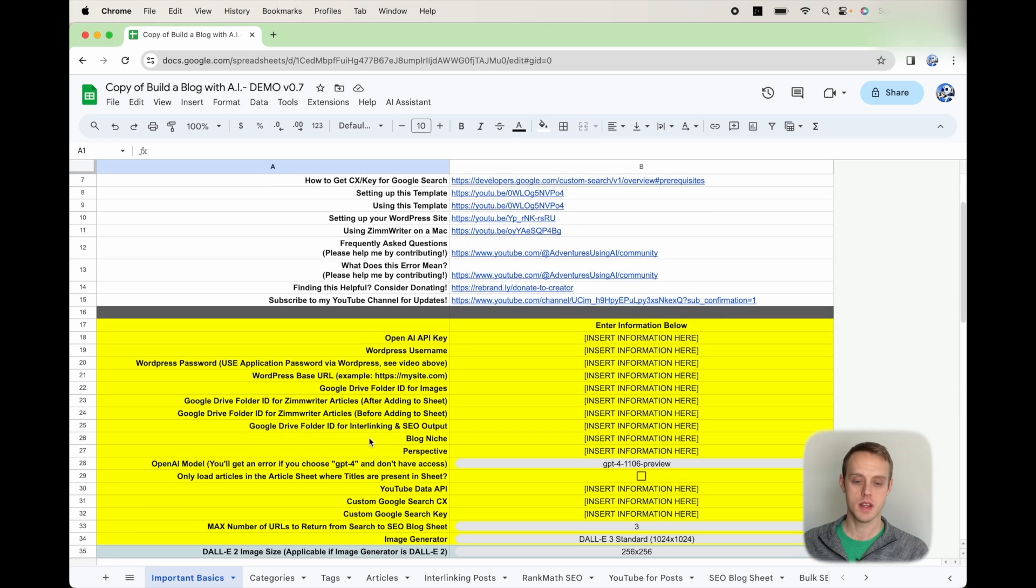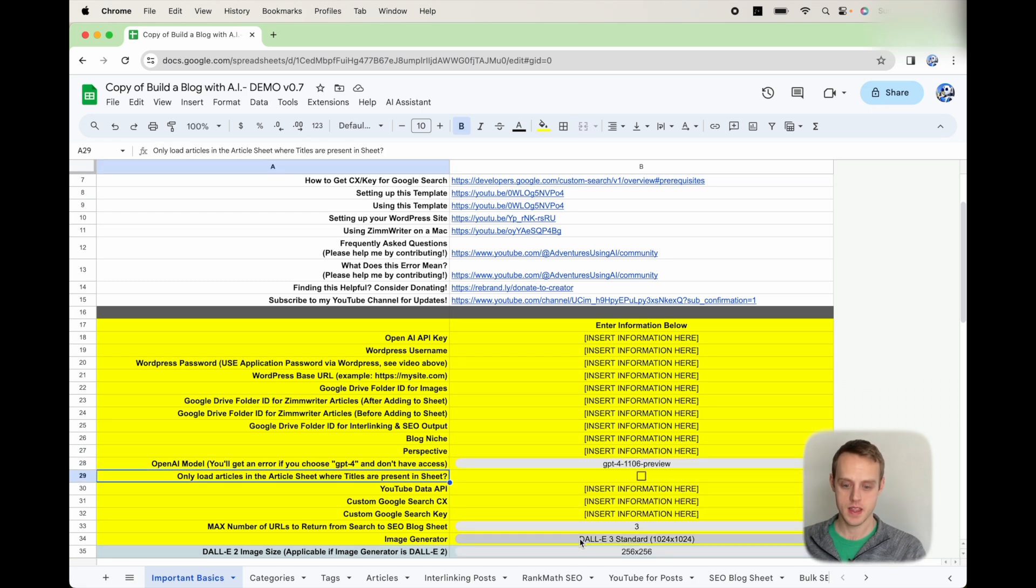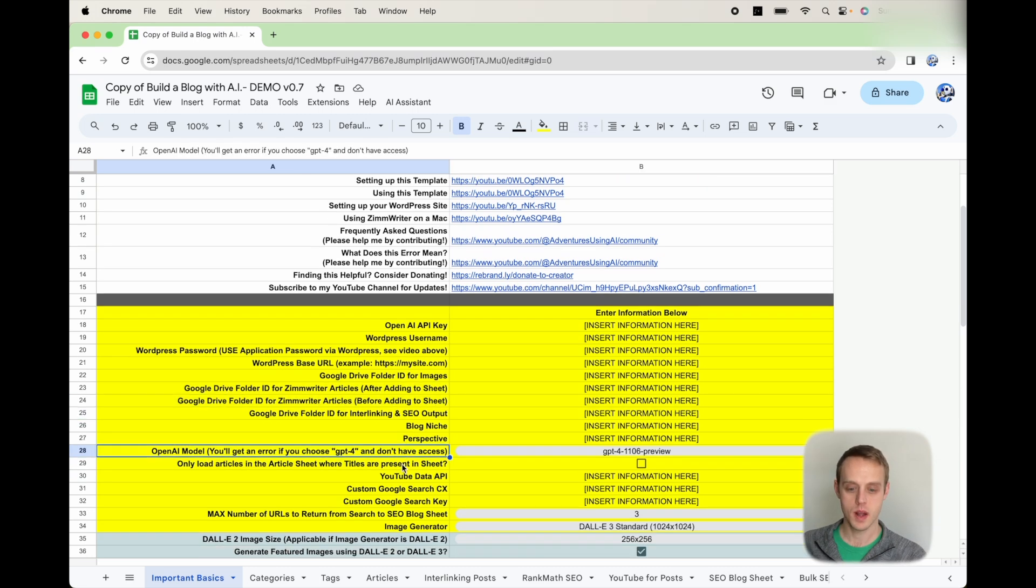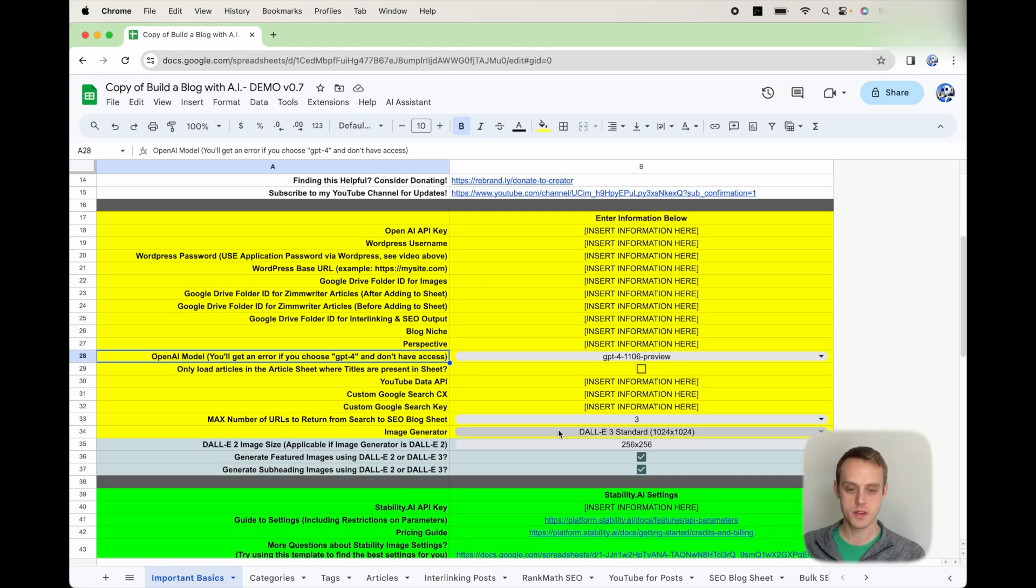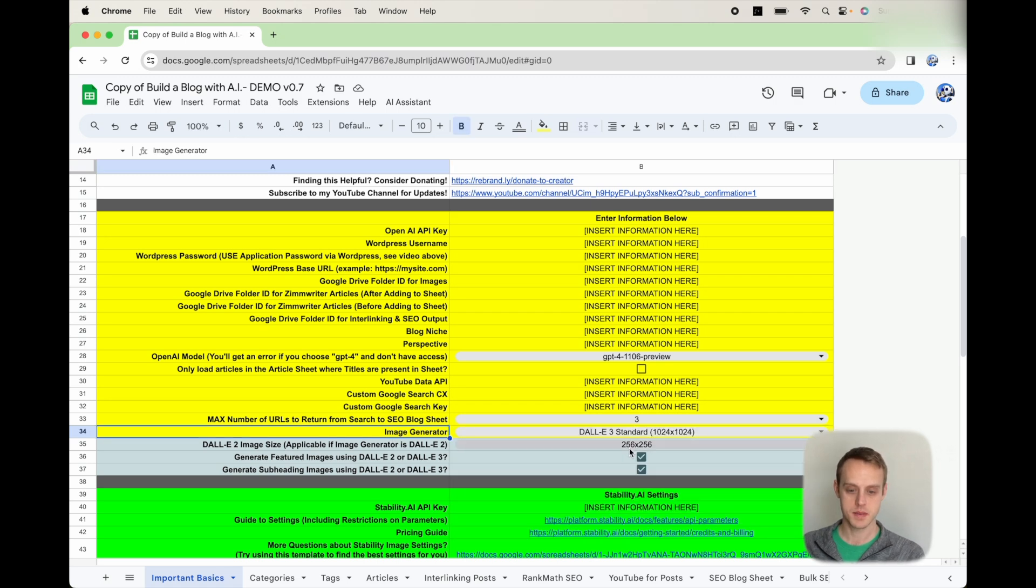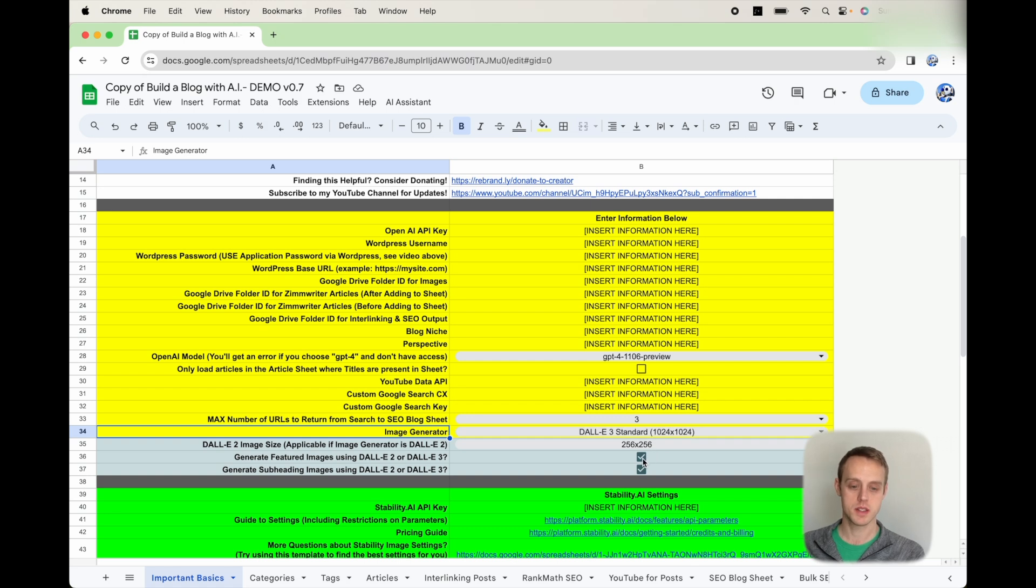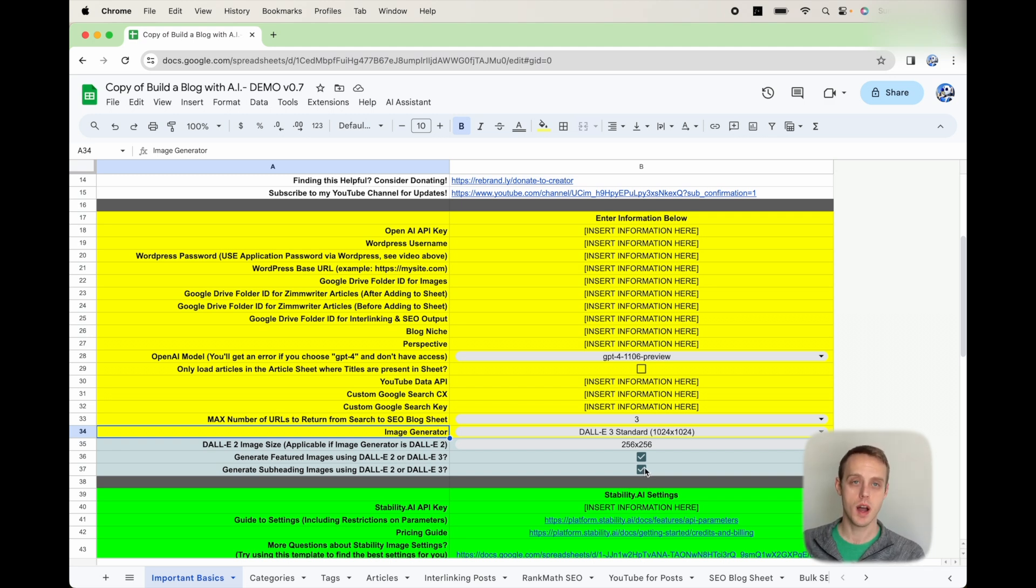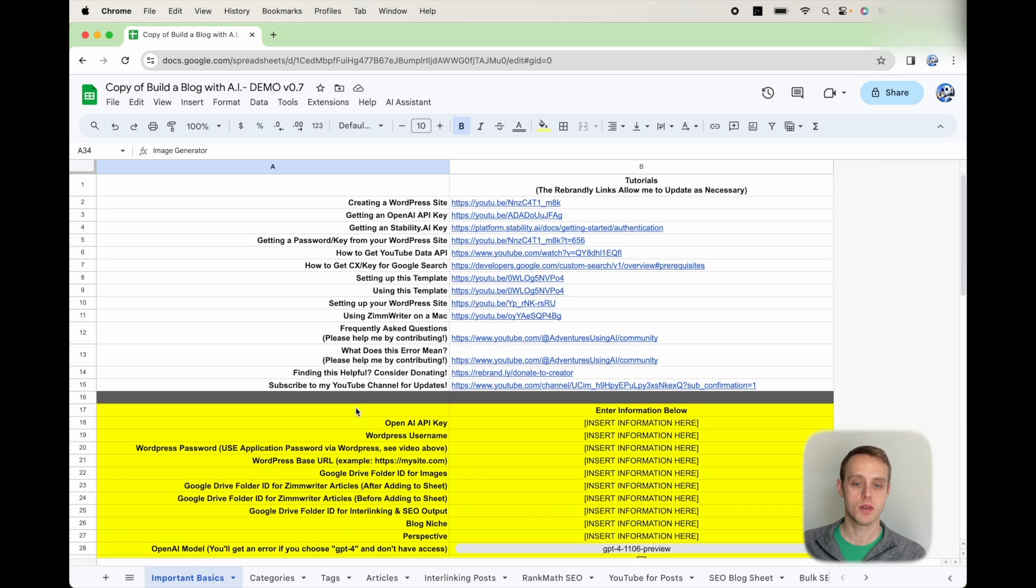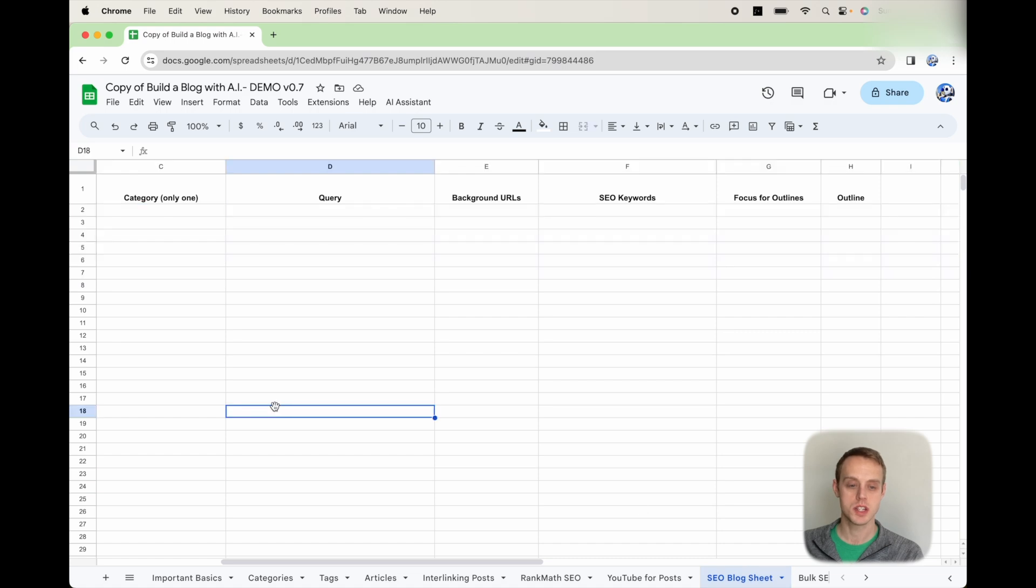What we also have is where you can use GPT-4 Turbo, and then there's also DALL-E images as well. What I want to highlight for you is if you choose to use DALL-E 3, you have two options, standard and HD. You'd select one of the options. The size here is only for DALL-E 2. It's going to be 1024 by 1024 with DALL-E 3. And if you want to generate featured images using DALL-E 2 or 3, check this one. And subheading images are here. But make sure you have the prompts in the text generated in ZimWriter. It can't generate on its own.